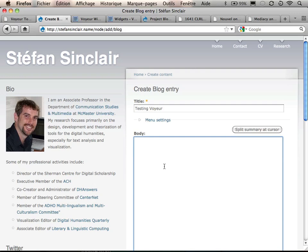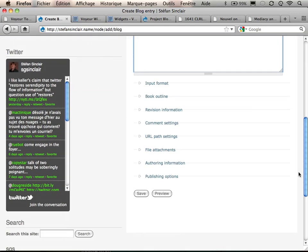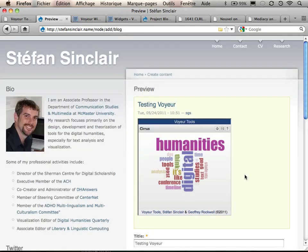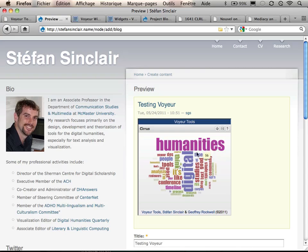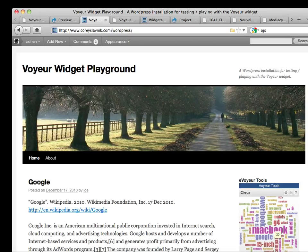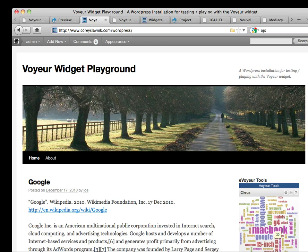You can then copy and paste the generated code into a new page and tweak the appearance as needed. The main Voyeur site allows you to bring your text to our tools, whereas eVoyeur allows you to bring our tools to your text.